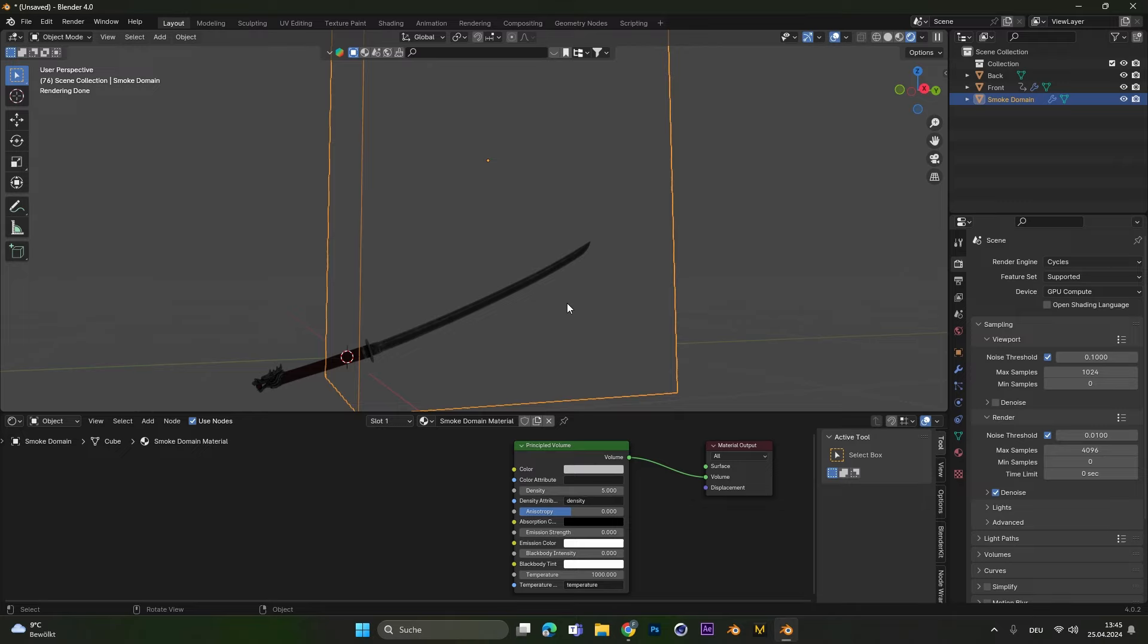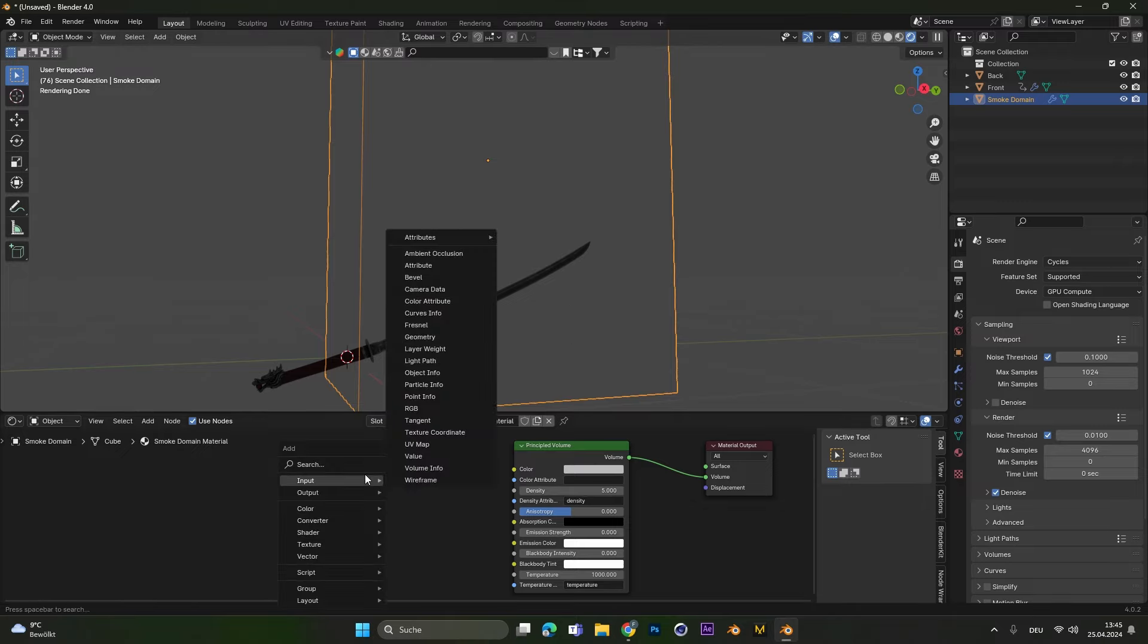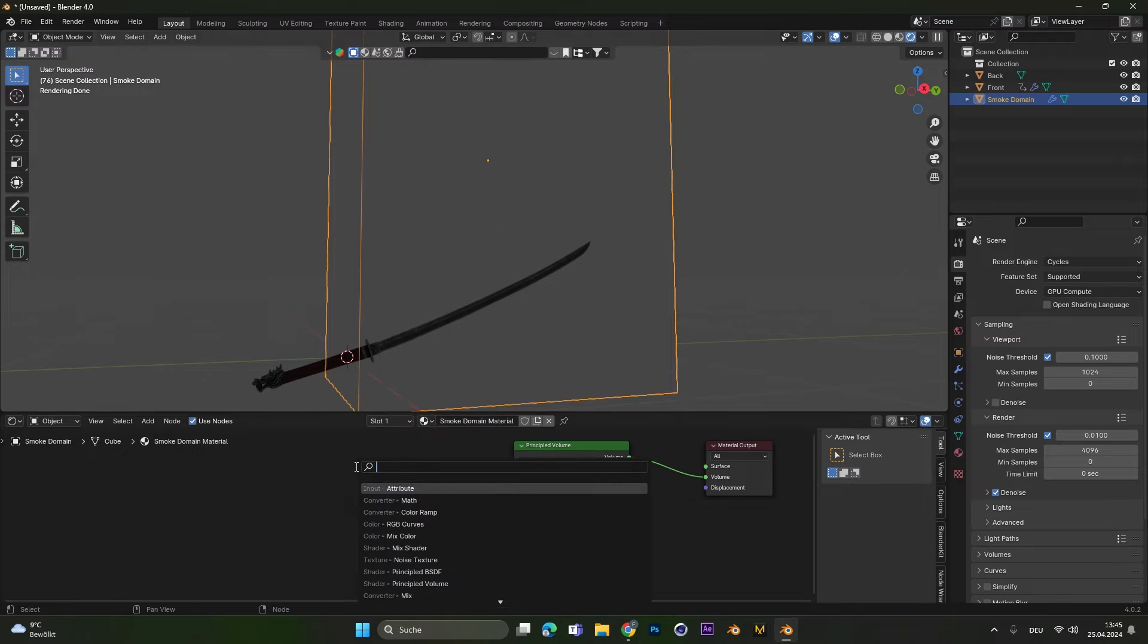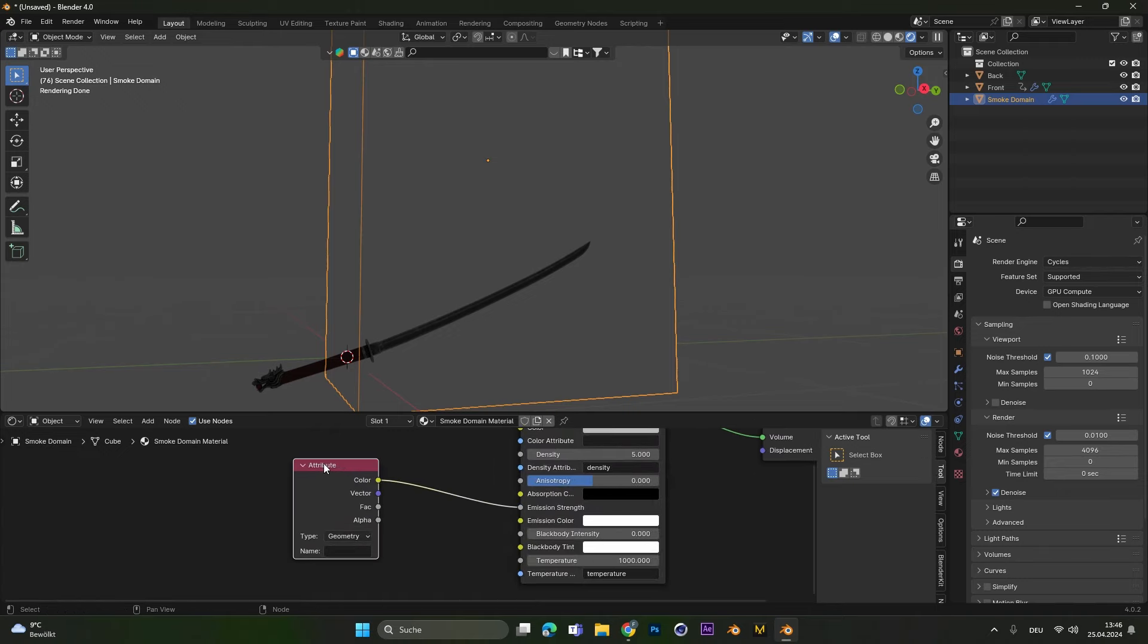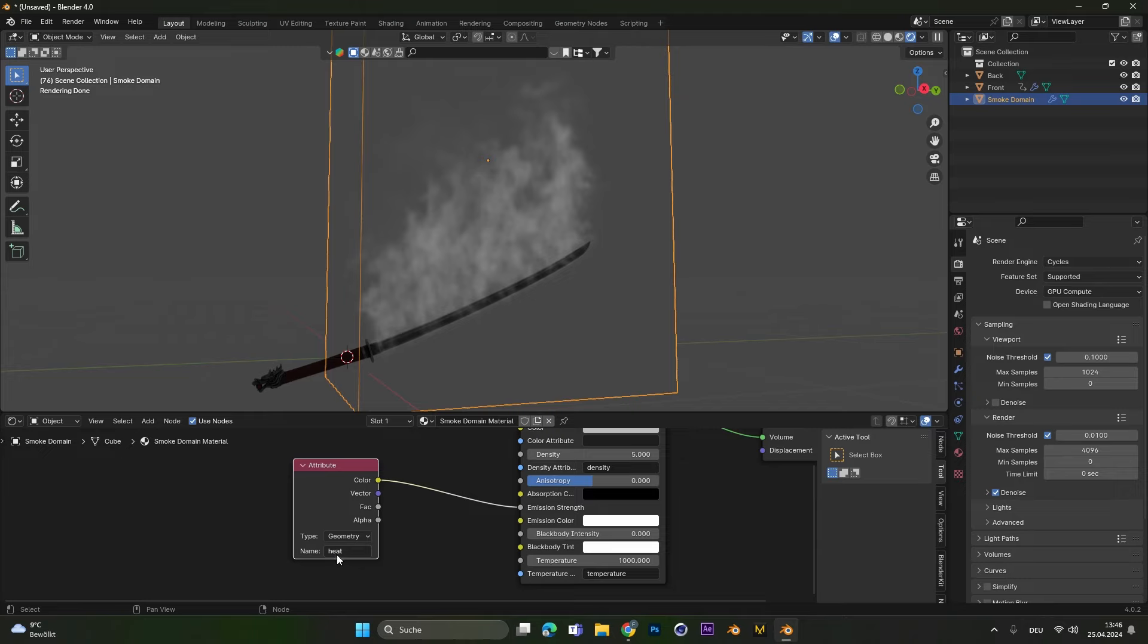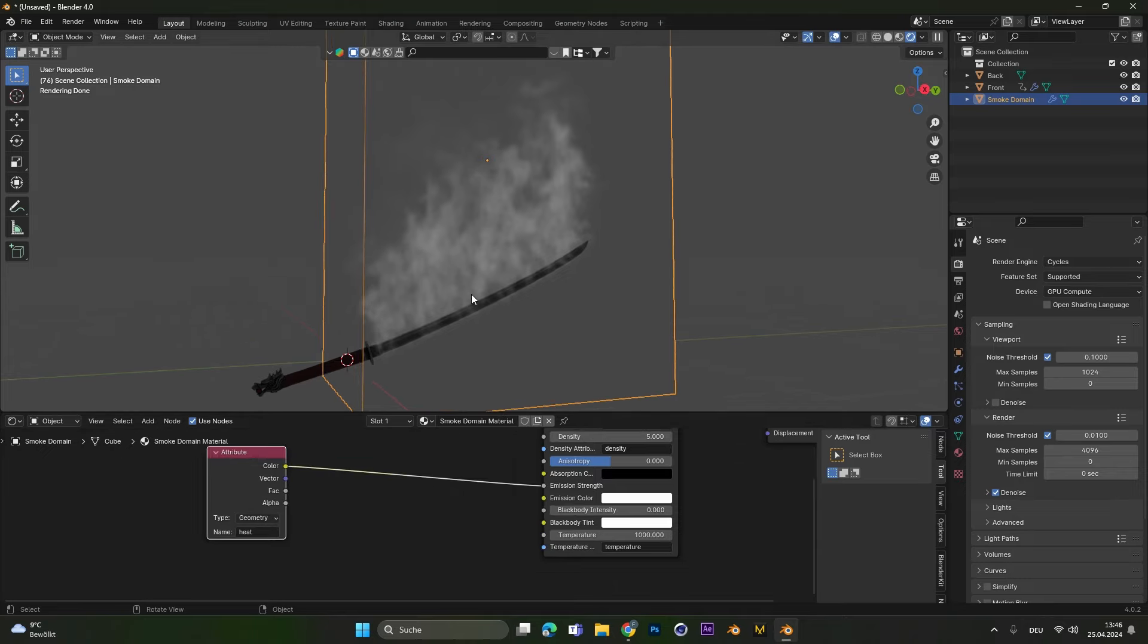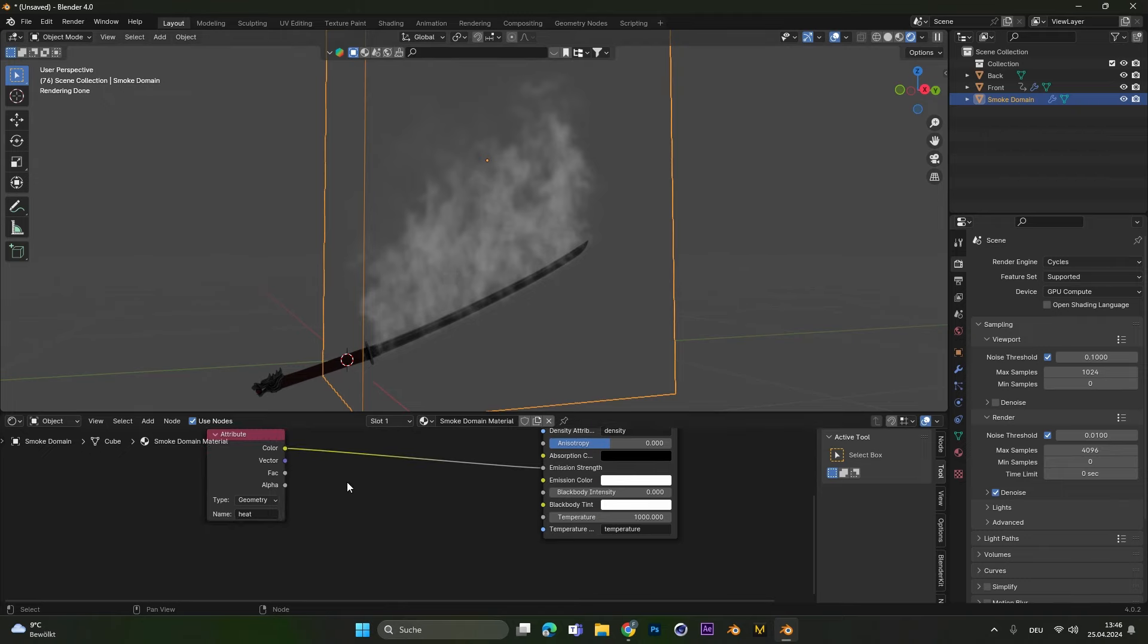Maybe you think now why we can't see anything. This is because the fire or the heat is stored in an attribute node. So we have to put in an attribute node and plug this one into the emission strength. And now we have to define which attribute we actually want to show. And in our case it's the heat attribute. Make sure you type this out correctly. Because otherwise you won't see anything. Good with that we can see the fire. But it's still black and white.